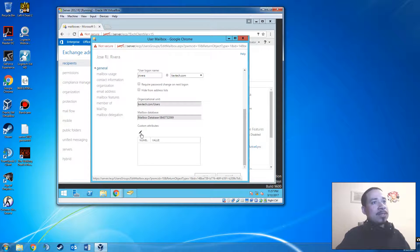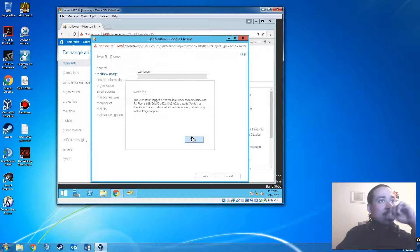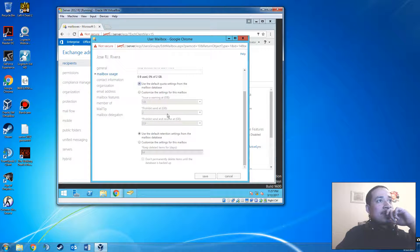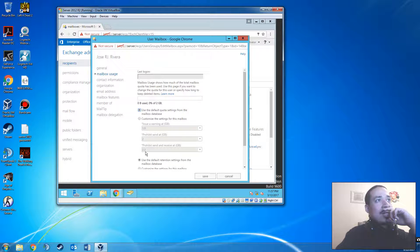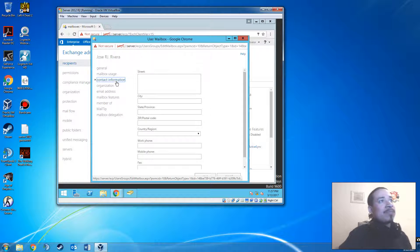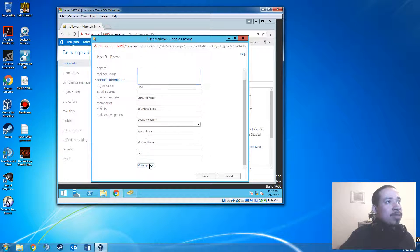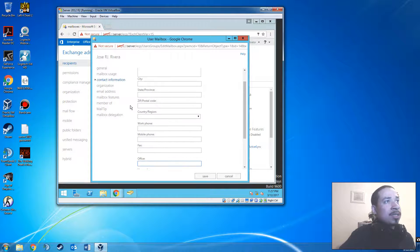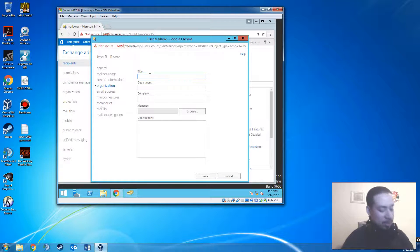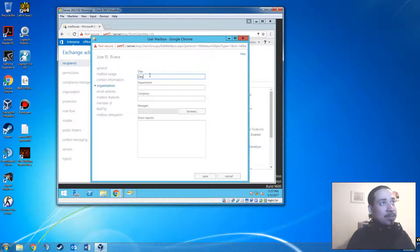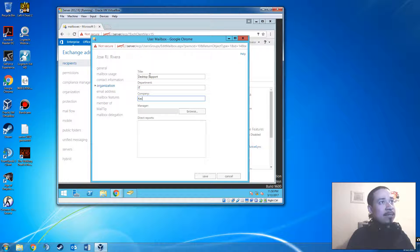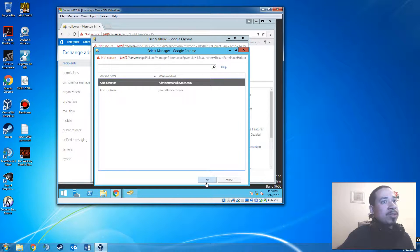You can also set custom attributes. You may see an error message related to the archive retention policy — that's because the user hasn't logged into a computer for the first time yet, so those fields haven't populated. That's fine. Here you can put their city, state, office location, home number, web page, mobile number, and fax. You can also put their department — in this case the person I created is in Desktop Support, IT, at Kev Tech company.